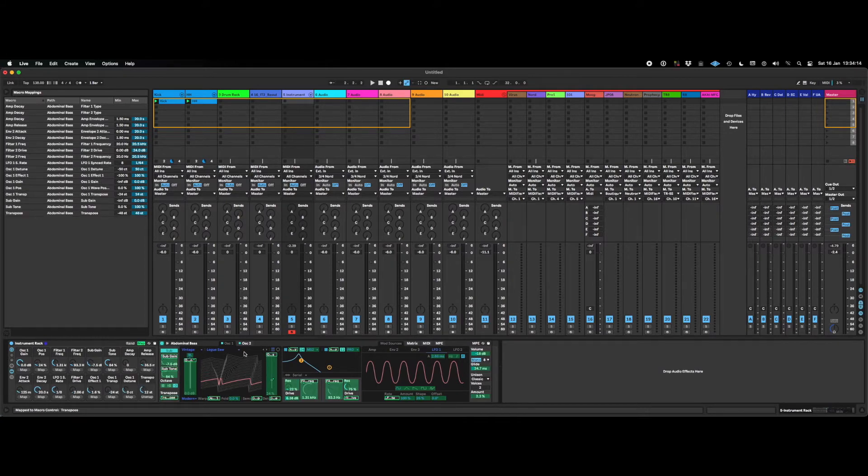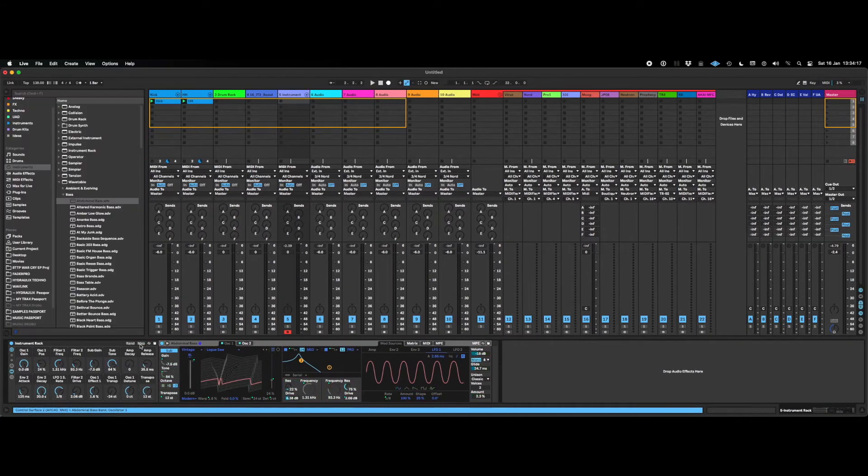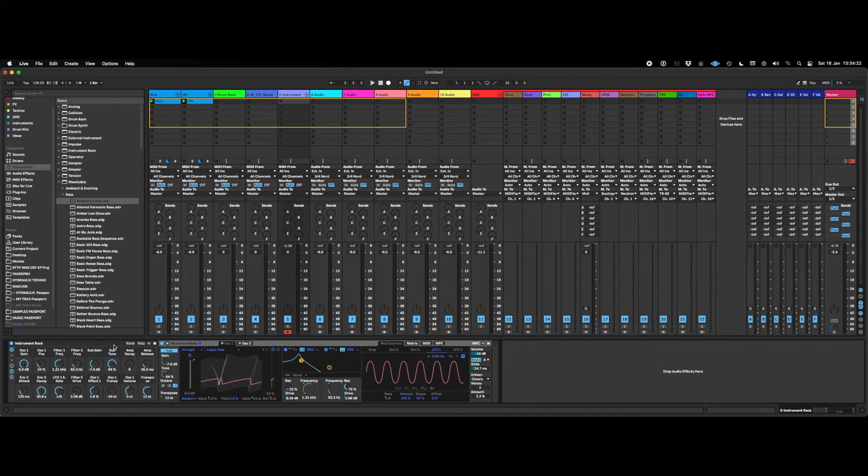Now I've mapped everything just really randomly. The idea is to show off this new random button. Essentially what you can do is you can randomize all of these parameters.